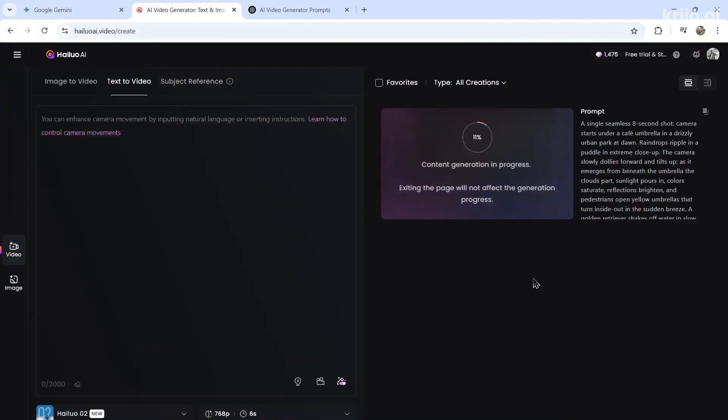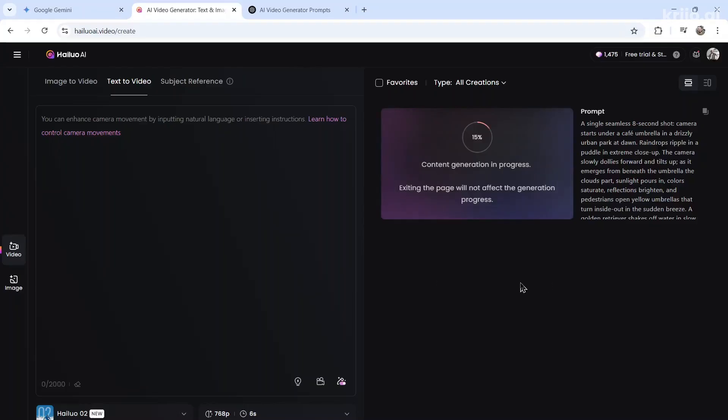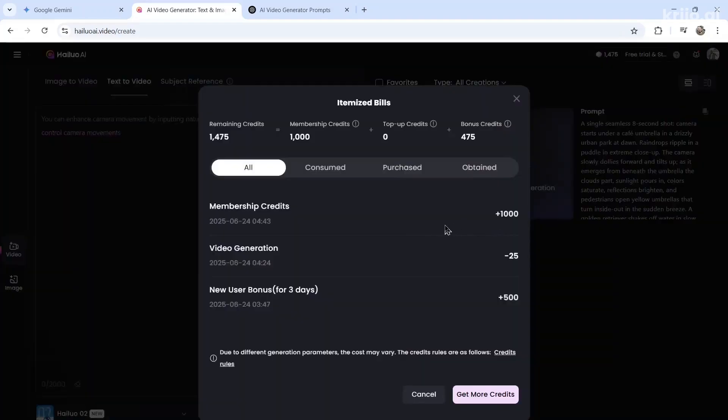All right, so I ended up purchasing a paid subscription because I was waiting in the queue for over 20 minutes. So unfortunately, in order to get this video done and in order to compare all the videos, I purchased a plan. I purchased just the basic plan for $9.99.